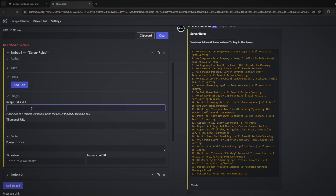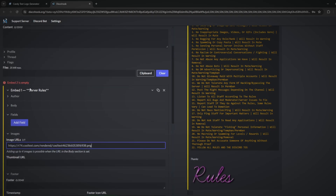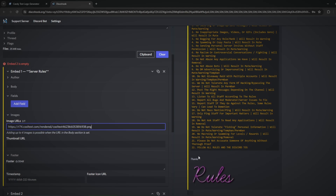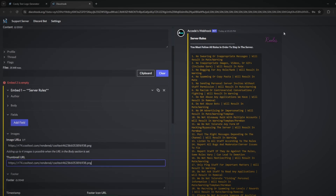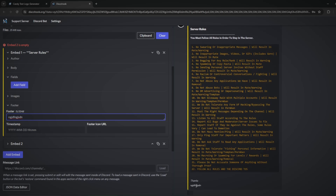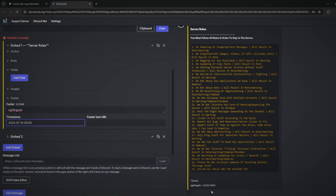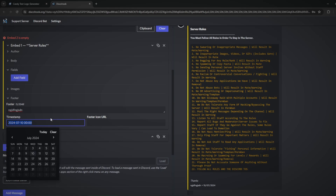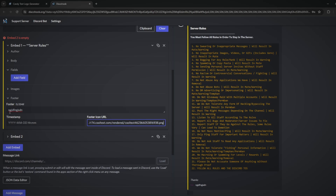The images section lets you paste an image URL and it pops up at the bottom of the embed — this is why we have two embeds, so the first one can hold just the banner image. There's also a thumbnail URL option, which puts a small image in the top-right corner. Finally, the footer tab is like a footer in a Word doc: you write text there and it shows at the very bottom in small text. You can also add a timestamp and a footer icon URL for a little icon beside the footer text.